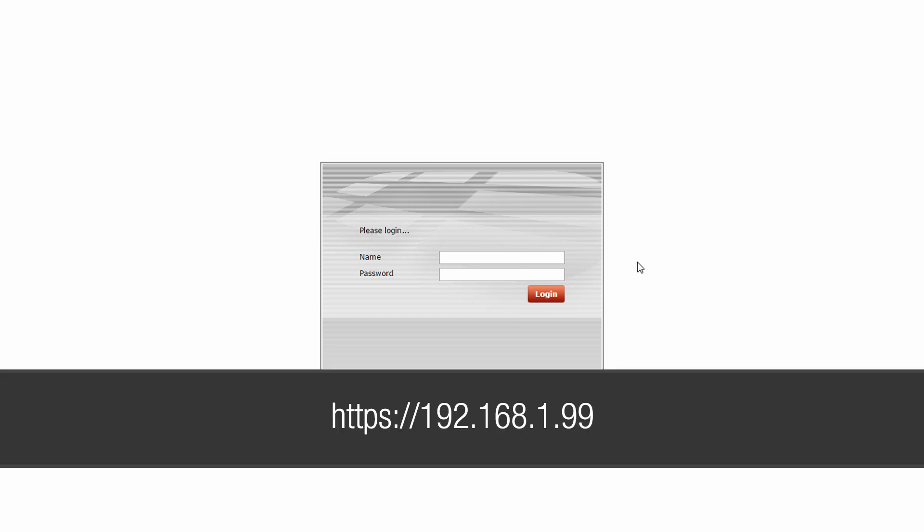Once those changes have been set, open your browser and type in the URL address https://192.168.1.99. The default username is admin and there is no password.